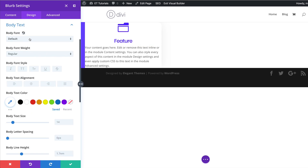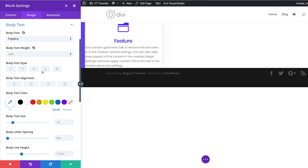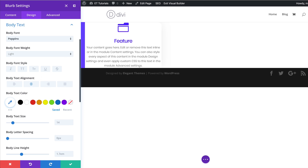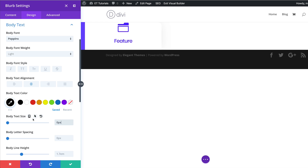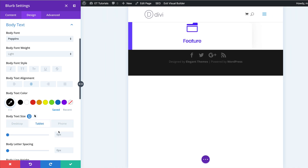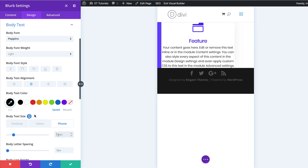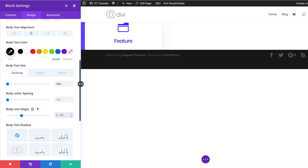Now let's head over to the body text and make some customizations. For our body font we're going to choose Poppins to match the title. We're going to go to body weight and set it to light, and align this to the center so it's in line with our title and icon. Our body text color needs to be black. Over here on body text size, I'm going to set this to zero. I'll also enter values for the tablet at 15 pixels and the same for the phone. And for the body line height, I'm going to set this to 2.2.